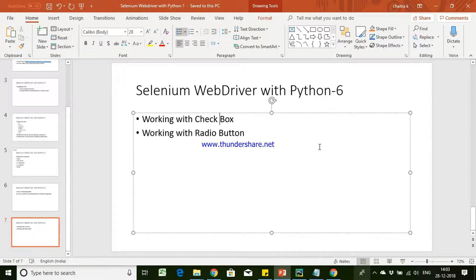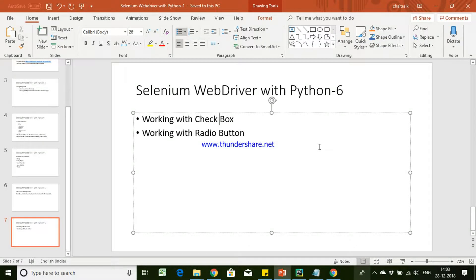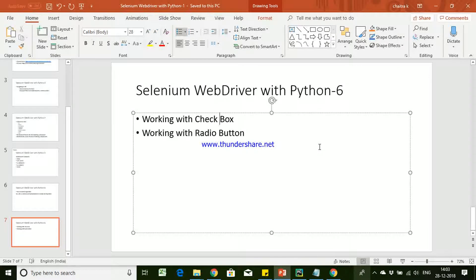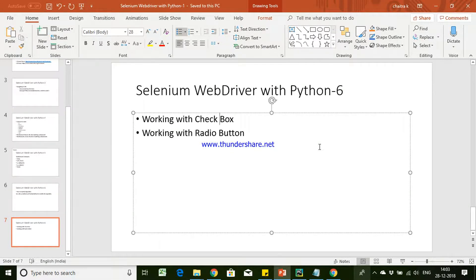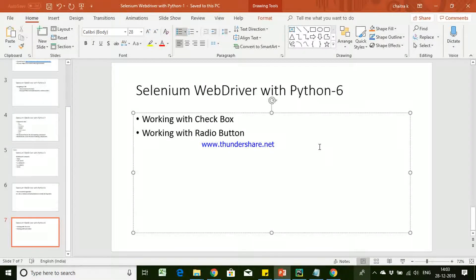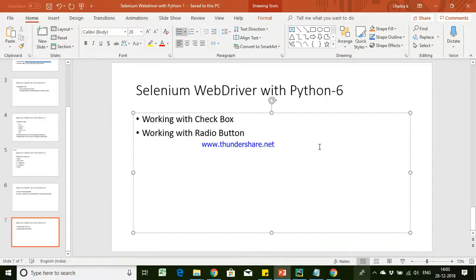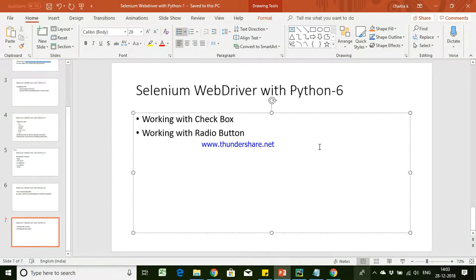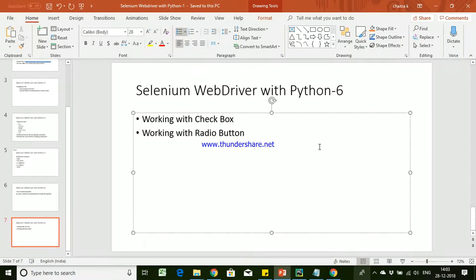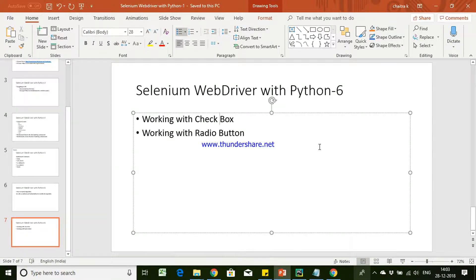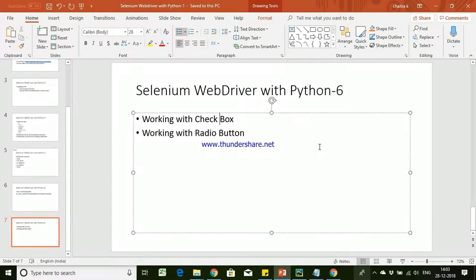Hi guys, this is Prashupati. In this video we will be talking about how to work with checkbox and radio button. You might have come across in your application where you have a lot of checkbox and radio buttons, and we will try to understand what is the difference between both of them and using Selenium how we can check our checkbox and radio button.